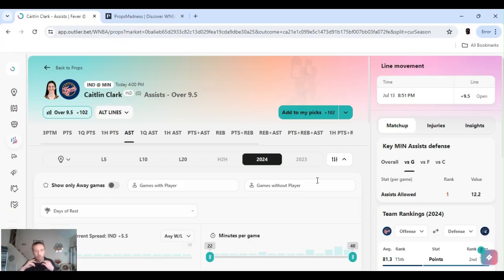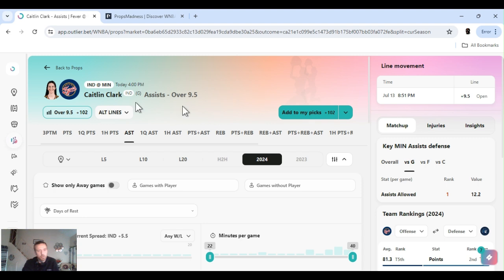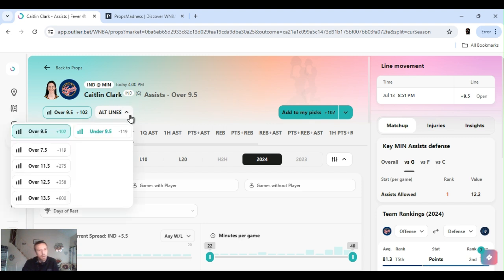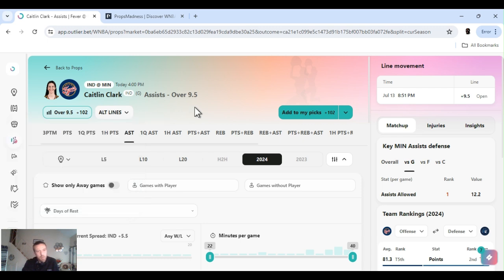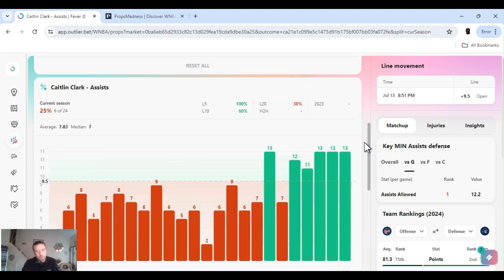All right. Next up I got Clark over. I played it at 8.5 assists. Minus 140. I think it was on DraftKings. Dropped it in the community last night. It's not available right now just as I figured. Eight and a half, I jumped on it. Nine and a half, I still think it's good.